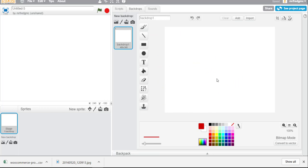This is that same editor that we saw before with the costume editor. So what we can do is you could see that this is backdrop one.